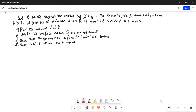Let R be the region bounded by y equal to 1 over x, the x-axis, x equal to 1 and x equal to b, where b is greater than 1. Let D be the solid formed when the region R is revolved around the x-axis. First part, find the volume V of D. Second part, write the surface area S as an integral. Part c, show that V approaches a finite limit as b tends to infinity. Part d, show that S tends to infinity as b tends to infinity.